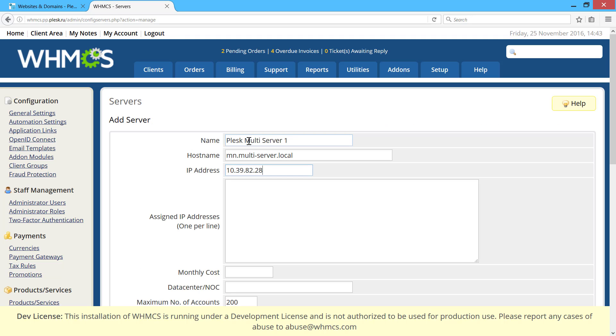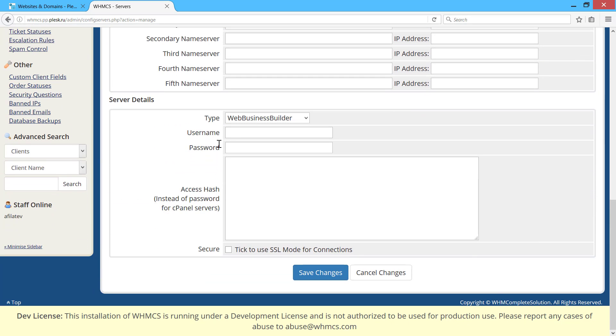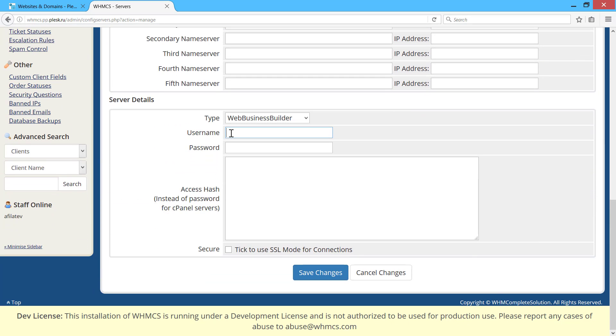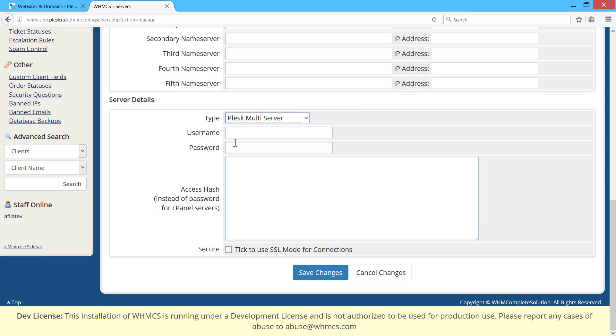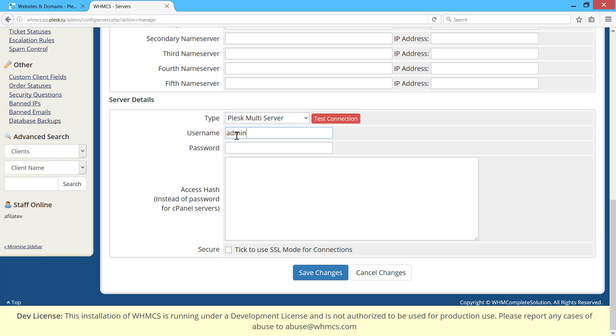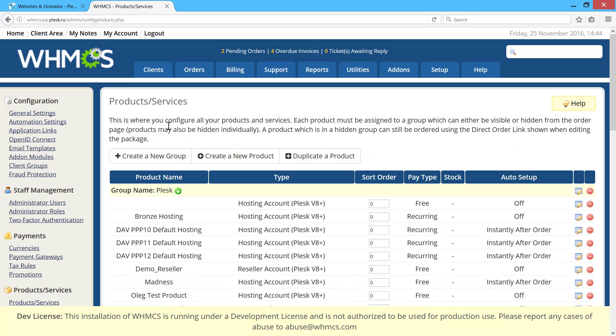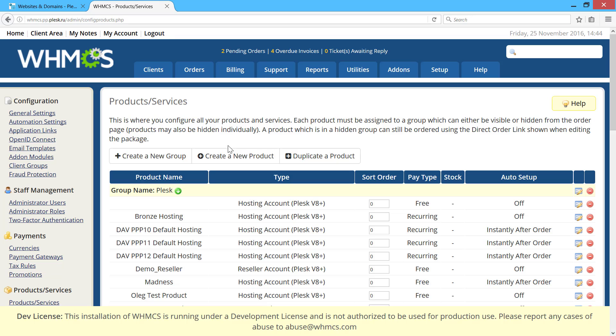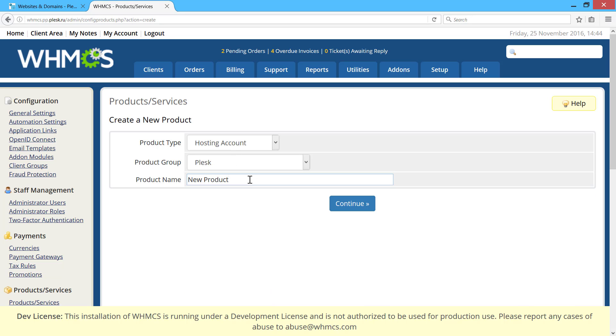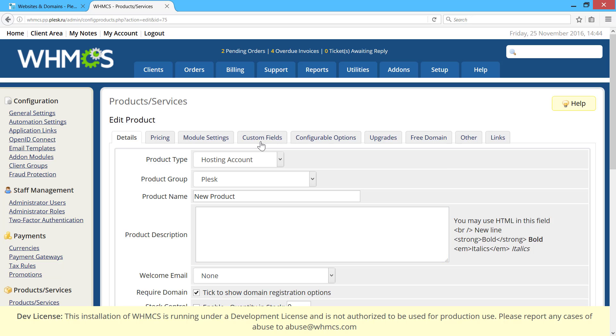Enter the hostname. Set the server type to Plesk Multiserver. Enter the username and password. Don't forget to enable a secure connection. After that, you can create WHMCS products and map them to the service plans on the Plesk Multiserver management node.